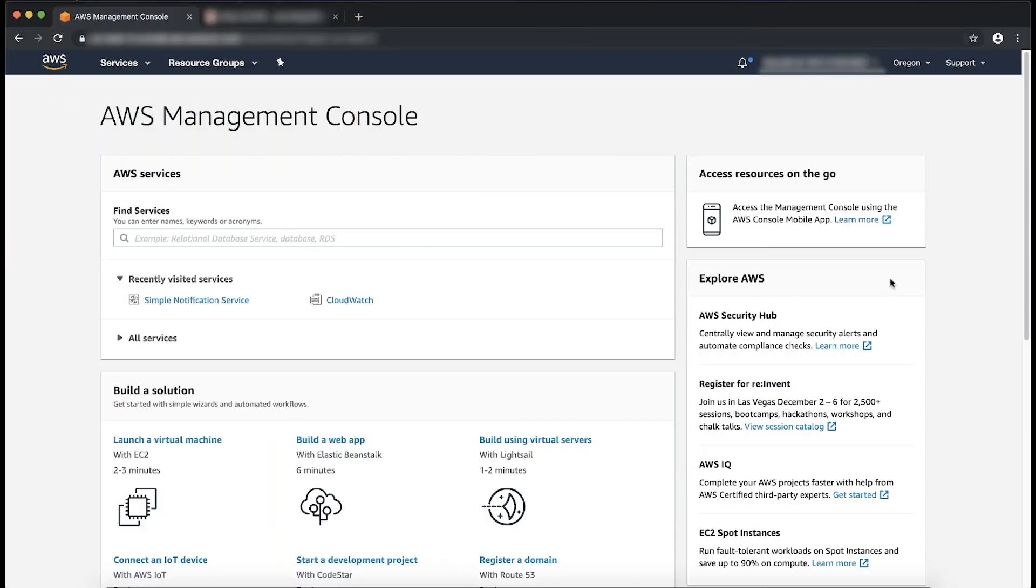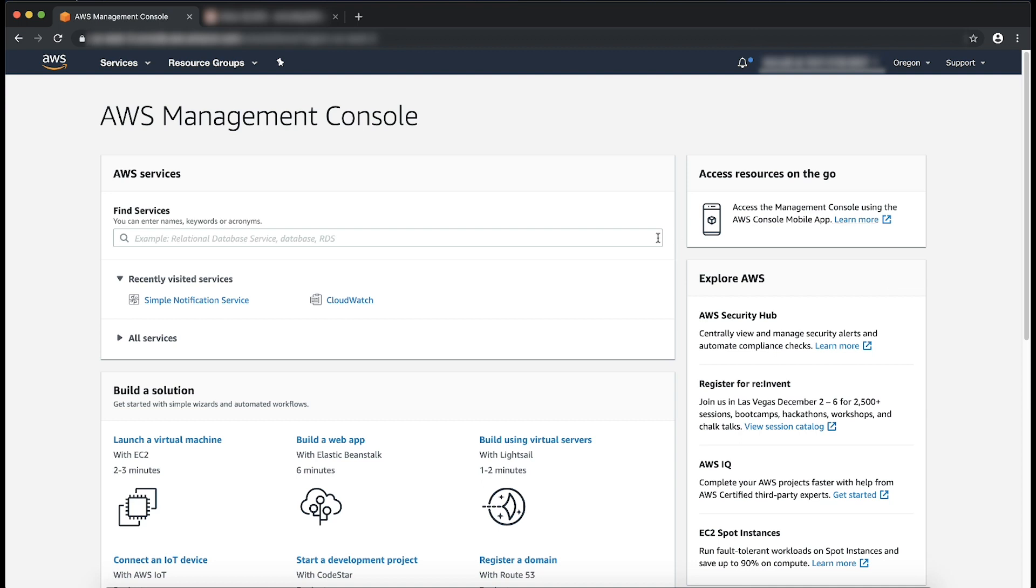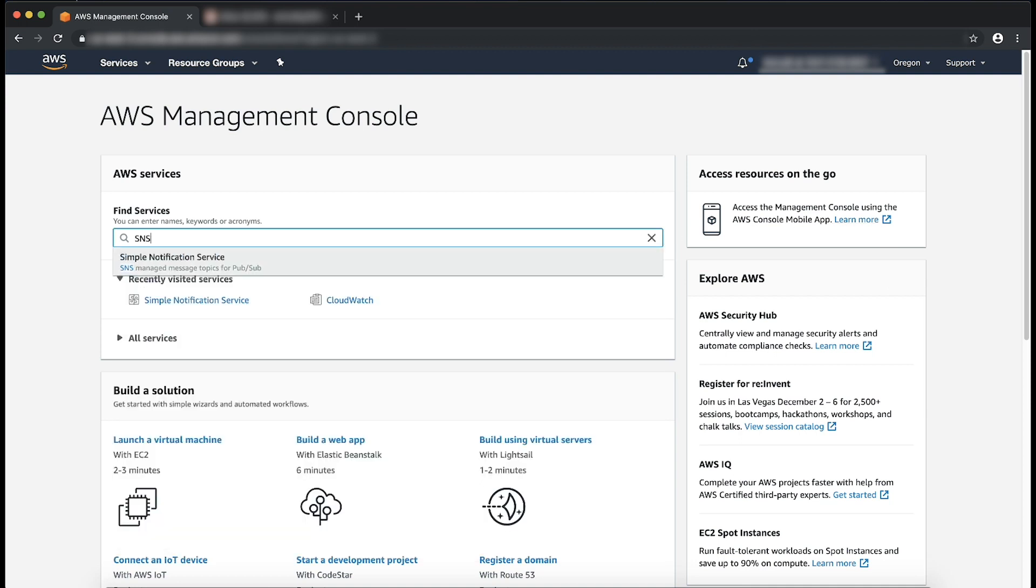As you can see, I have logged in to AWS Management Console. Now, we will navigate to SNS console.